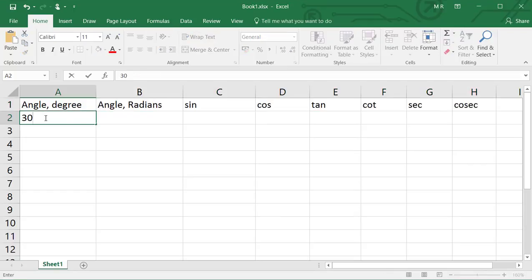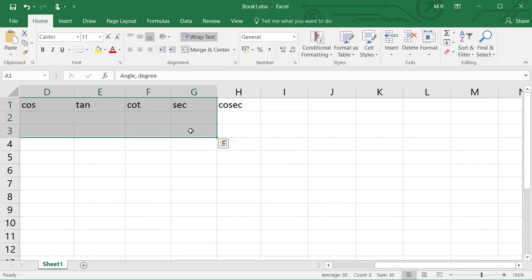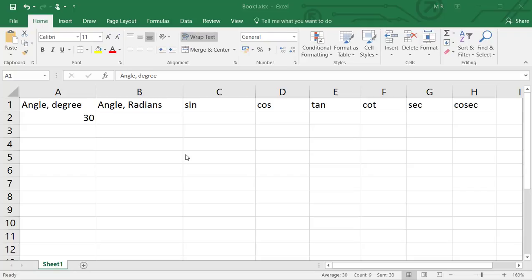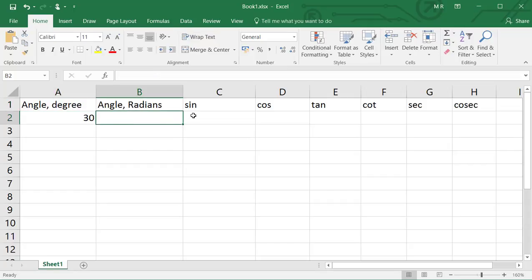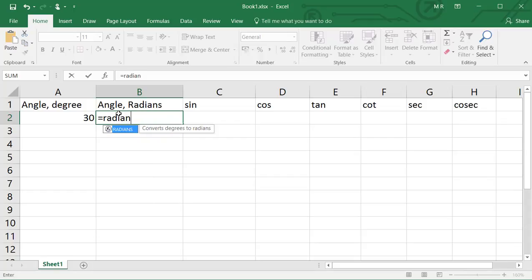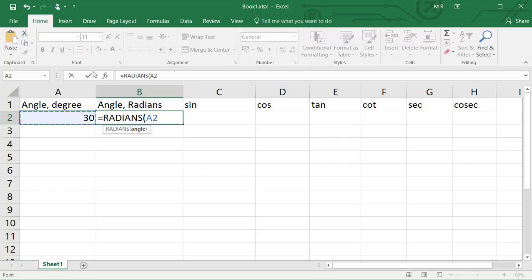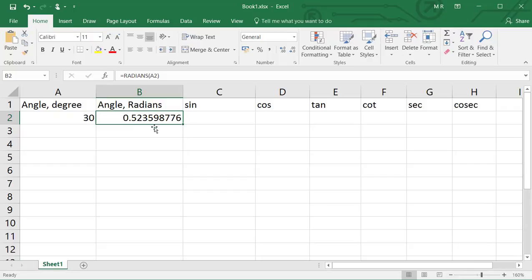Next, type the angle — say 30 degrees — in A2. As outlined before, when we are solving trigonometric expressions in Excel, Excel uses radians, not degrees. So first we need to convert degrees into radians. Click on cell B2 and type equals RADIANS, then select the RADIANS function from the drop-down menu. Click cell A2 to select the angle in degrees, then click Enter. Cell B2 will now have a value of around 0.523.